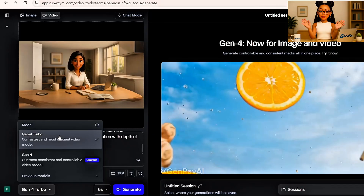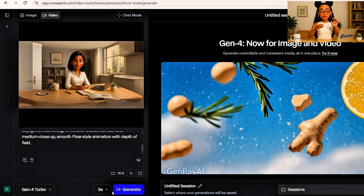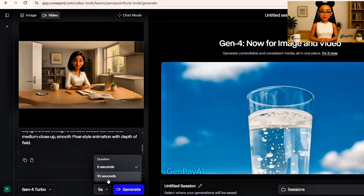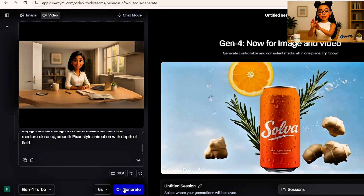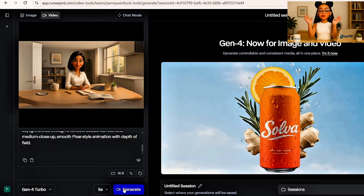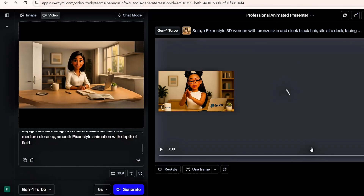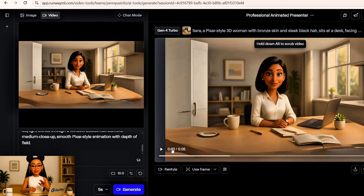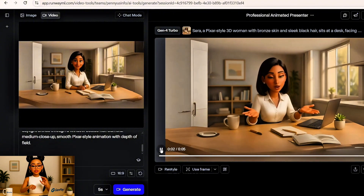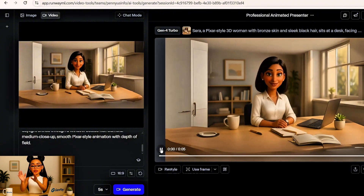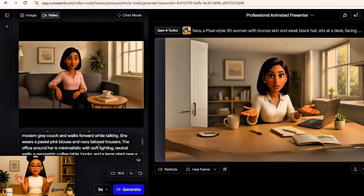Then choose your model. If you're using the free plan, select Gen4 Turbo — that's the best free option available right now. Set your video duration; I recommend 5 seconds for most scenes. Now click Generate. Runway will process the video in about a minute. When it's ready, preview it, and if it looks good, download the result. Repeat this process for all five images.